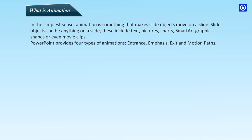What is animation? In the simplest sense, animation is something that makes slide objects move on a slide. Slide objects can be anything on a slide. These include text, pictures, charts, smart art graphics, shapes or even movie clips.